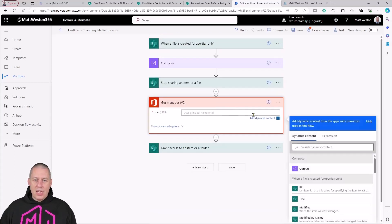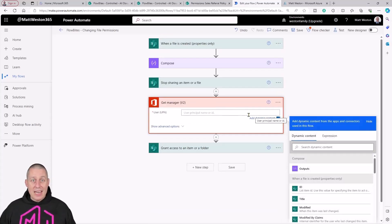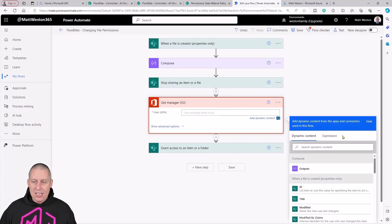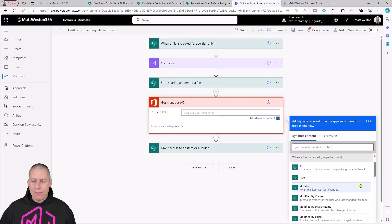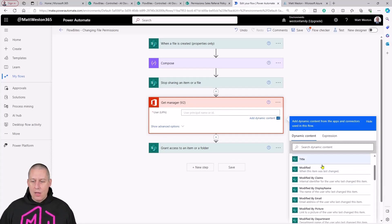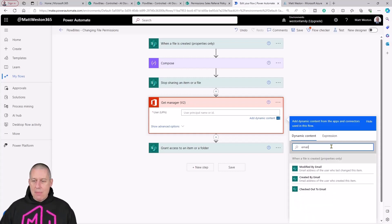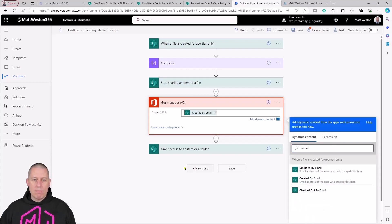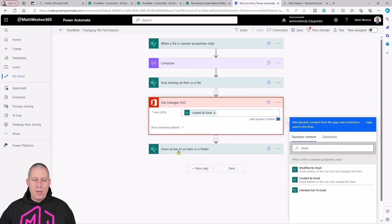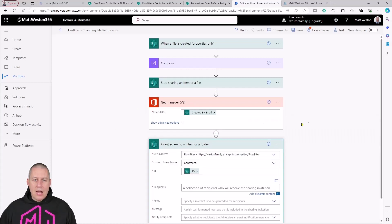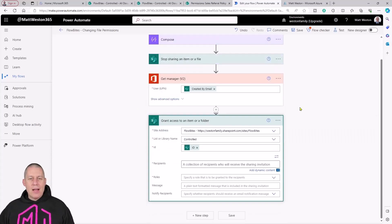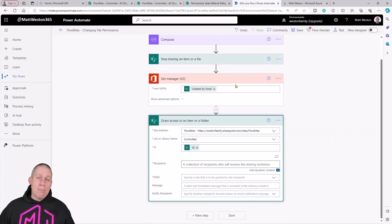Give it the user principal name or the ID of the person who's created this. That's the scenario that I'm working in. Let's search for email and take who it's created by.